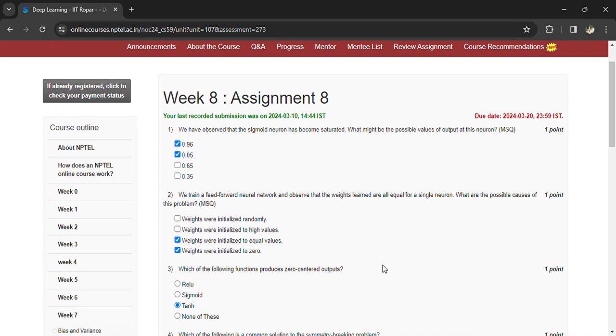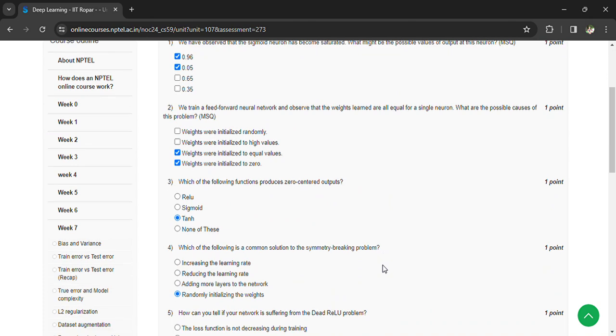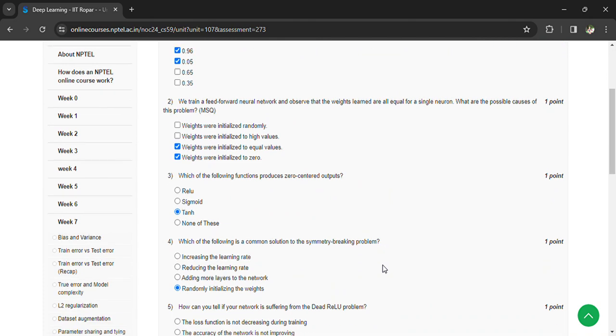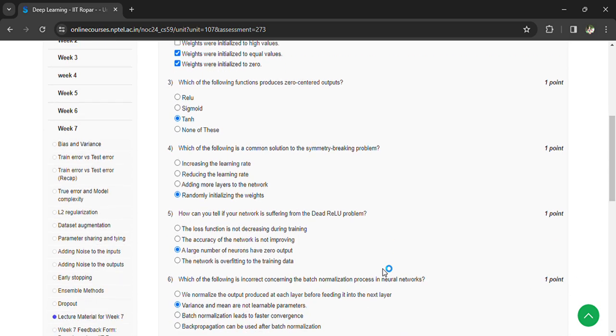Weights were initialized to equal values, weights were initialized to zero. Which of the following functions produce zero-centered outputs? Tanh. Which of the following is a common solution to the symmetry breaking problem? Randomly initialized weights.